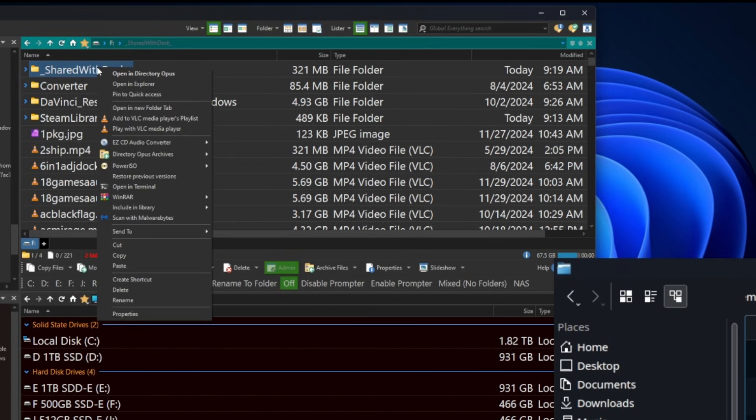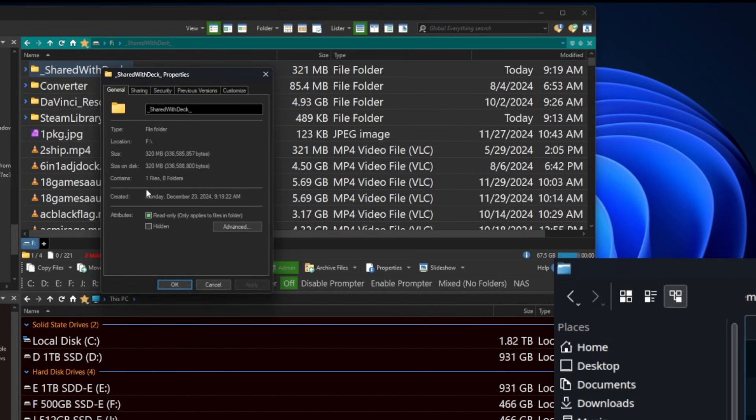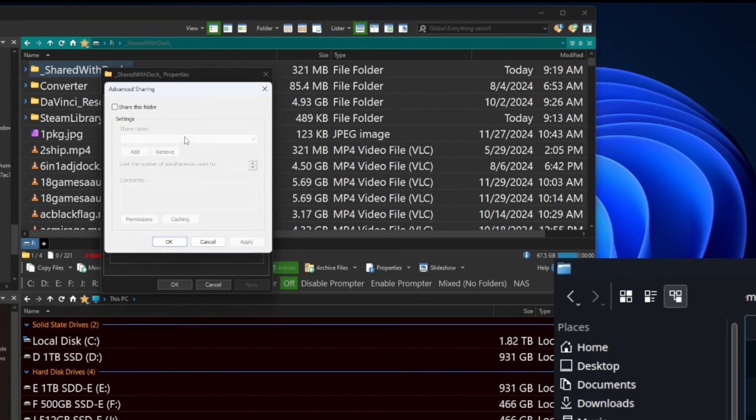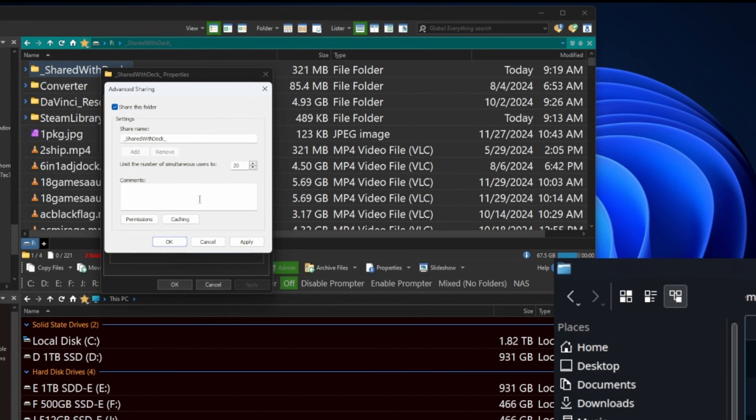Next up we need to share it. So let's right click and go down to Properties should be at the very bottom of the list and go to the Sharing tab. Now you may be tempted to hit that Share button at the top, but don't do that. Hit Advanced Sharing. It's going to work out better for us.